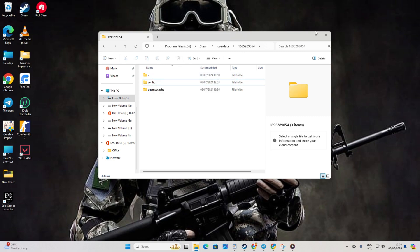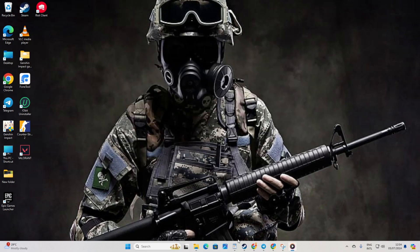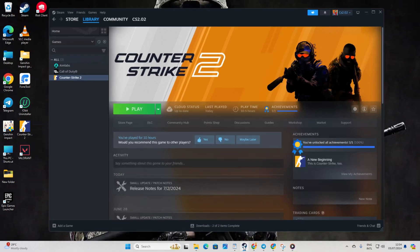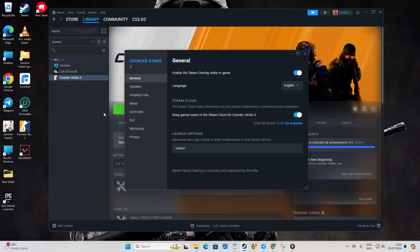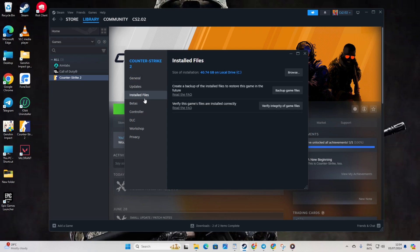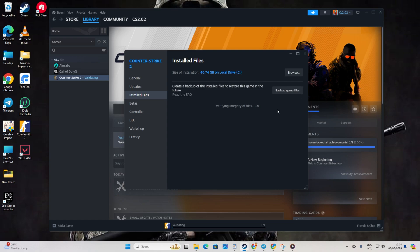After that, reopen Steam. Go back to your library. Then right-click on Counter Strike 2 from the left side menu and select Properties. Click on Installed Files. Hit the Verify Integrity of Game Files button. Let Steam do its thing of verifying and repairing the game. Lastly, check if the issue has been resolved.